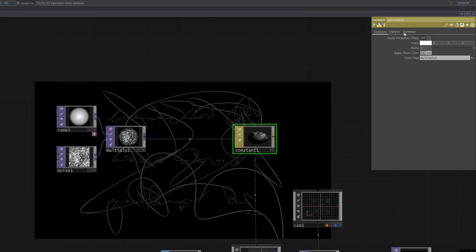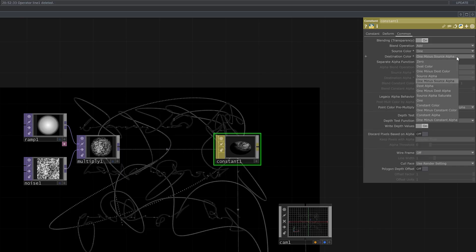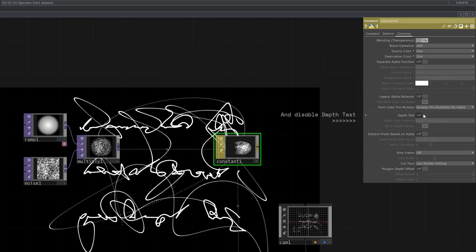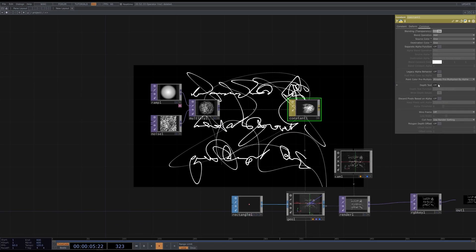Go to the common tab and enable blending. Set destination color to 1. And we hardly see any difference for now, because the same texture is applied for each instance. So let's randomize it.